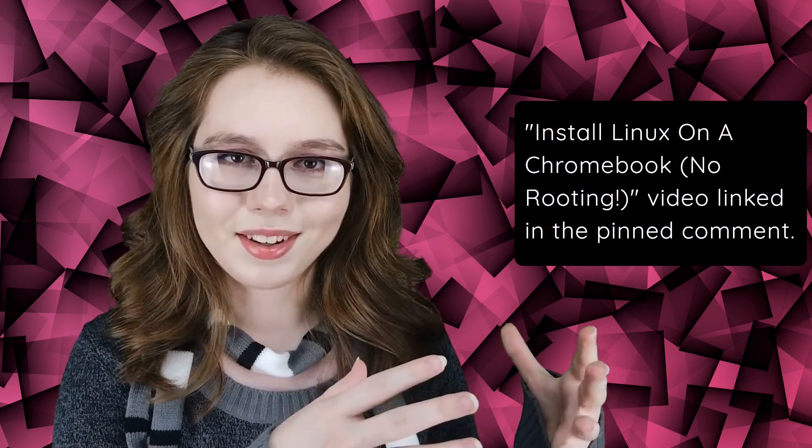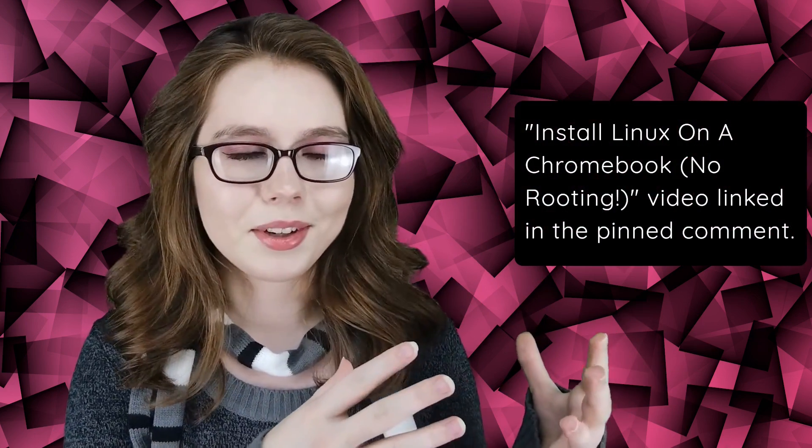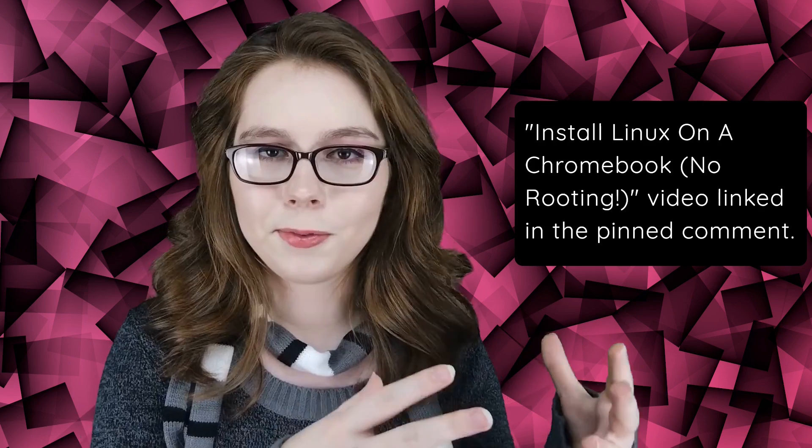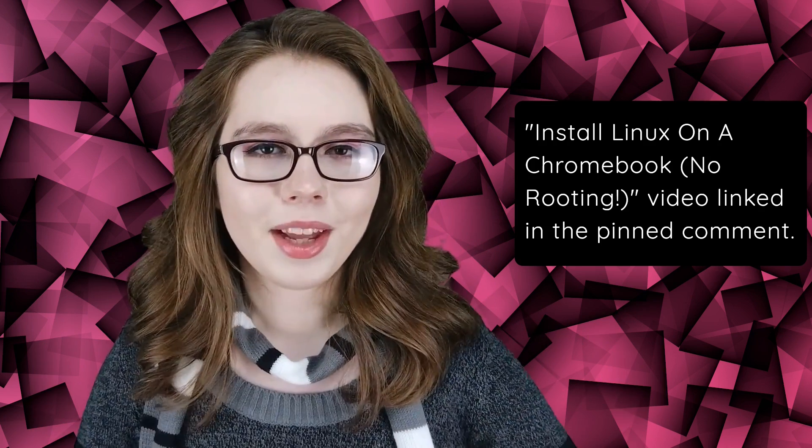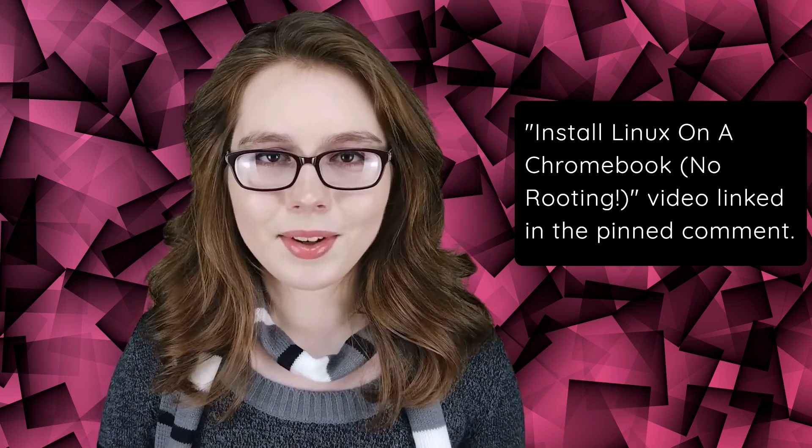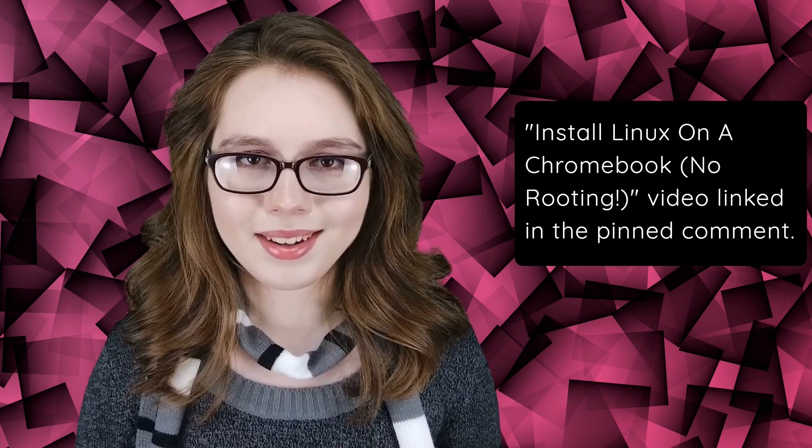There will be commands, further explanations, and updates in the pinned comment for this video. If you have not installed Linux on a Chromebook, then I recommend watching my install Linux on a Chromebook no-rooting video first, and then come back to this video. I will have a link to that video in the pinned comment.